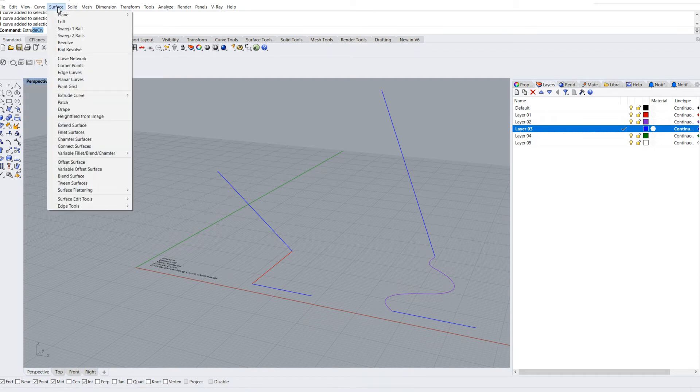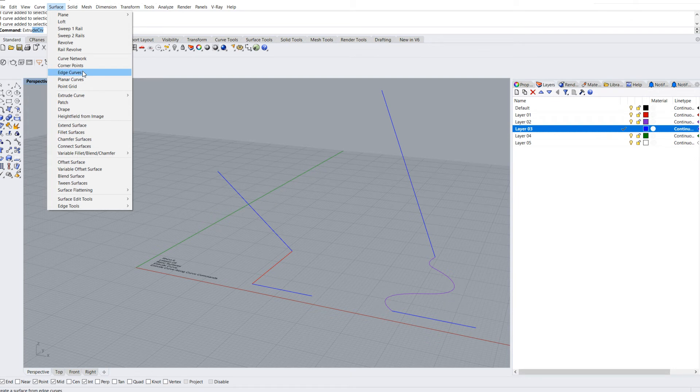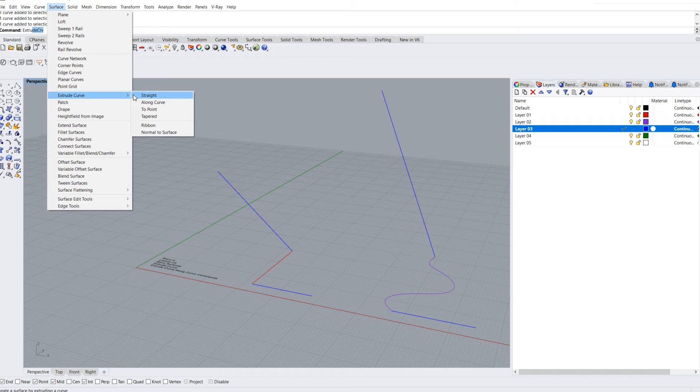You can also go up to the surface menu and find the extrude curve command here. As you can see, there are a lot of options. You can extrude it straight, along the curve, to a point, tapered, ribbon, or normal to surface. Normal means perpendicular to a surface.